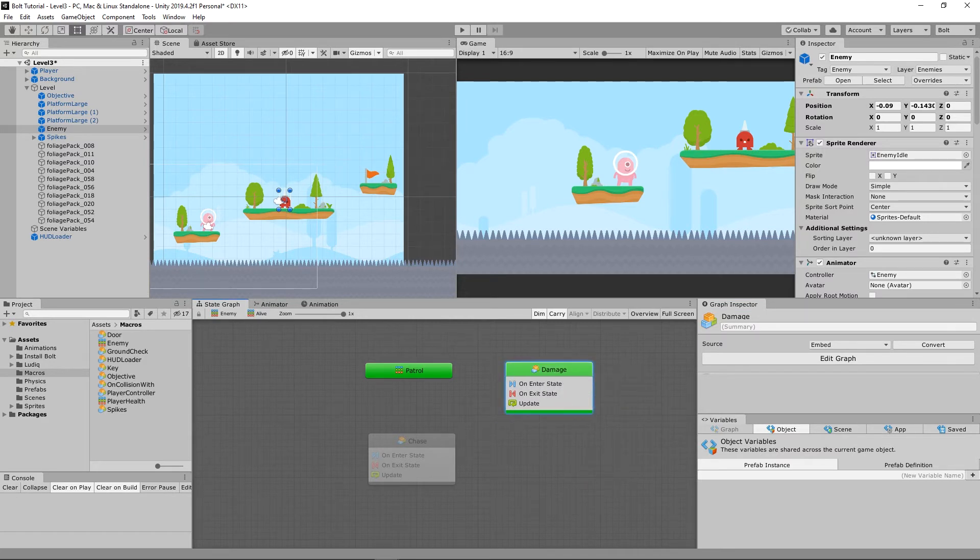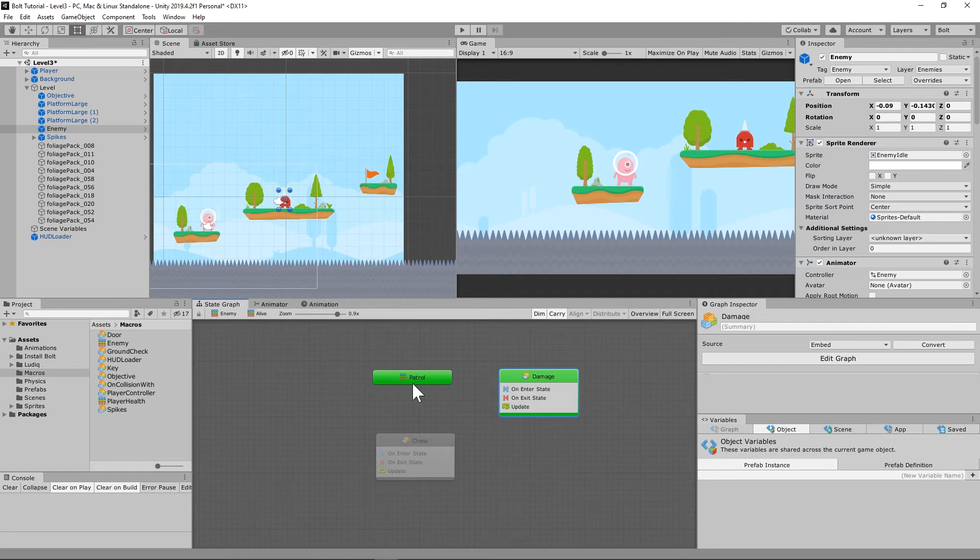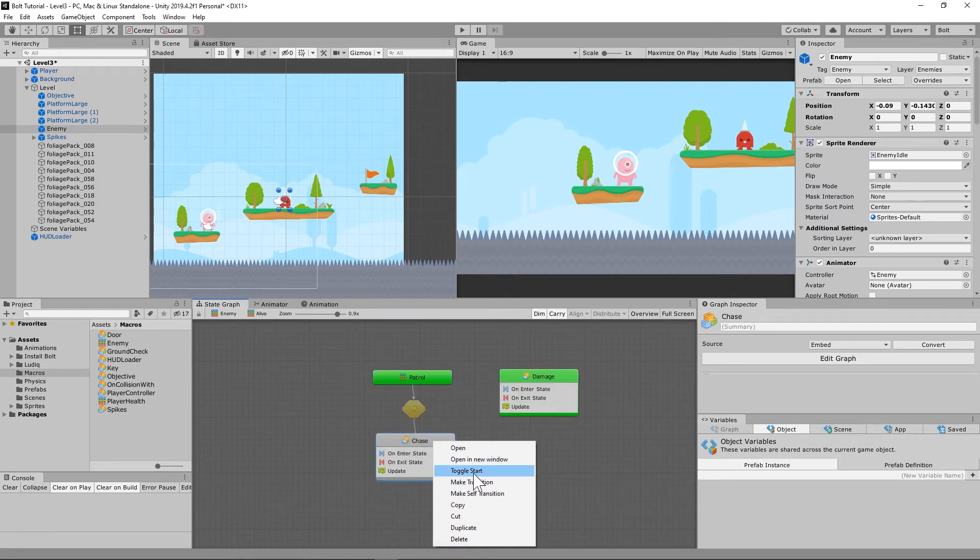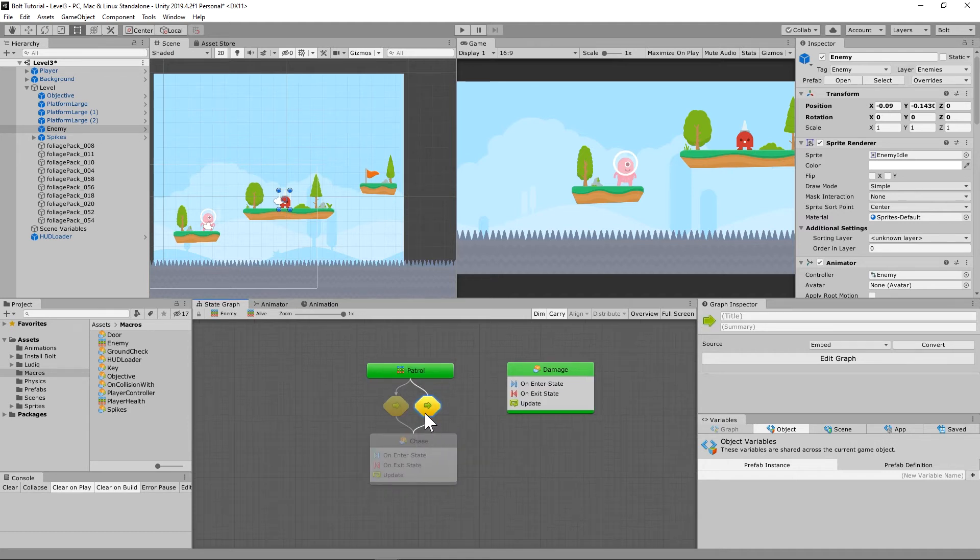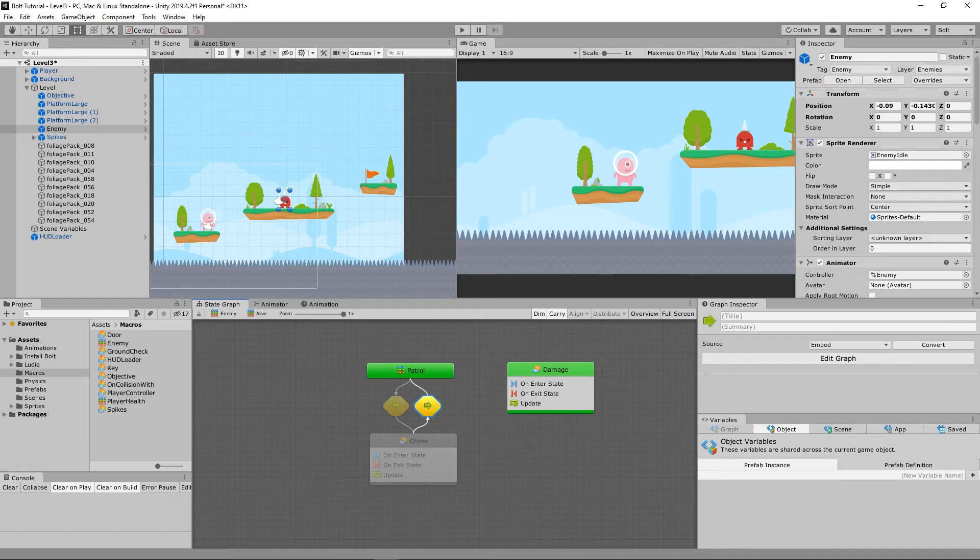So we need a patrol state, we need a flow state called chase, and then we need another super state called damage. And that needs to be a toggle start as well. You know what, I messed up. That is going to be a flow state and that one is going to be called damage. So this can damage the player is what that's talking about. Now we need to make a transition from patrol to chase and back transition back to patrol.